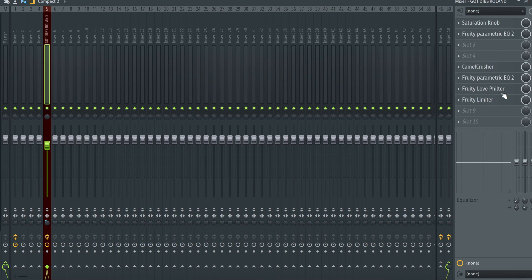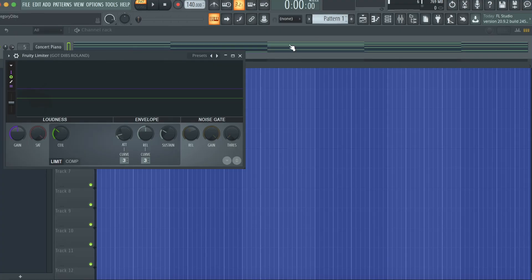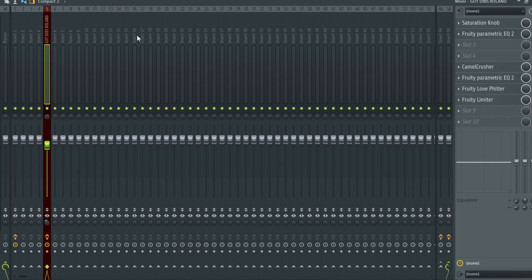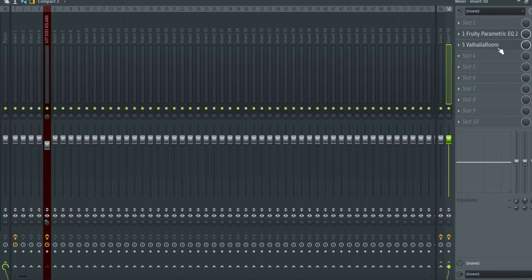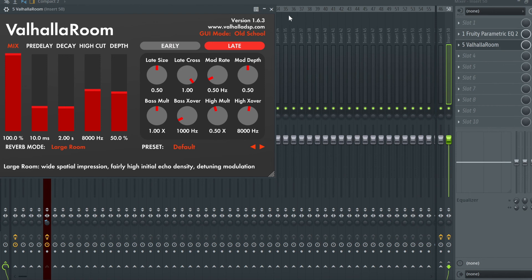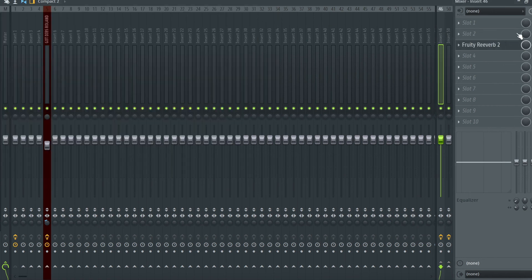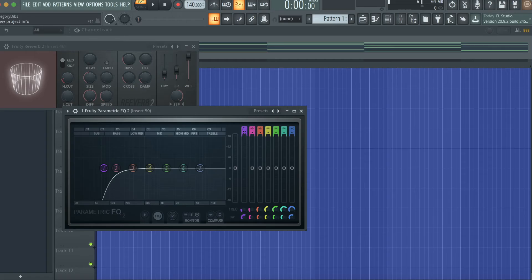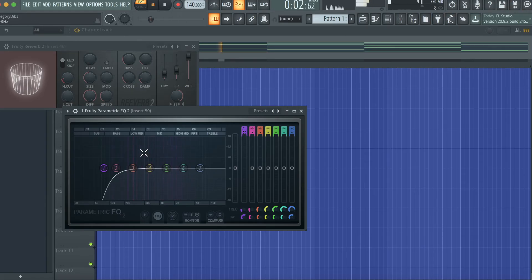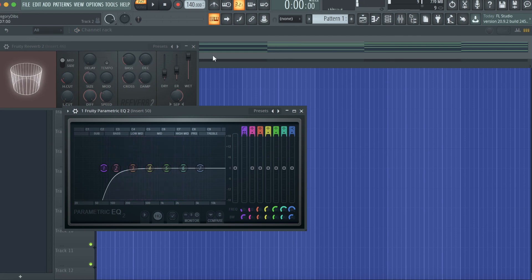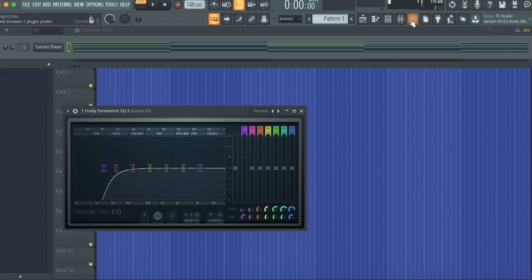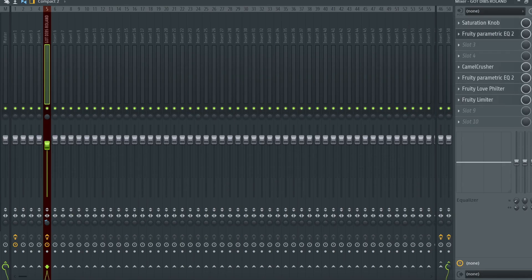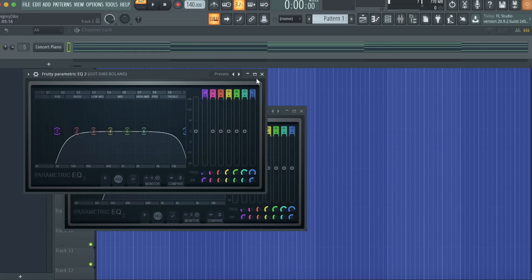And that's actually really it. I think that the Valhalla Room reverb sounds a heck of a lot better than Fruity Reverb 2. The fact that I'm EQing the bottom of it is probably not hurting, but there weren't any low frequencies that we're getting through from here to begin with so it shouldn't matter too much.